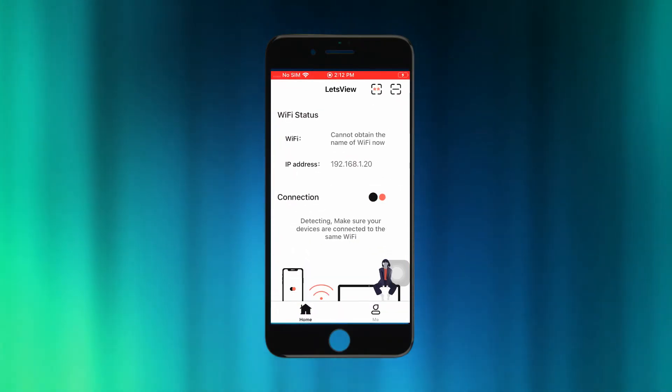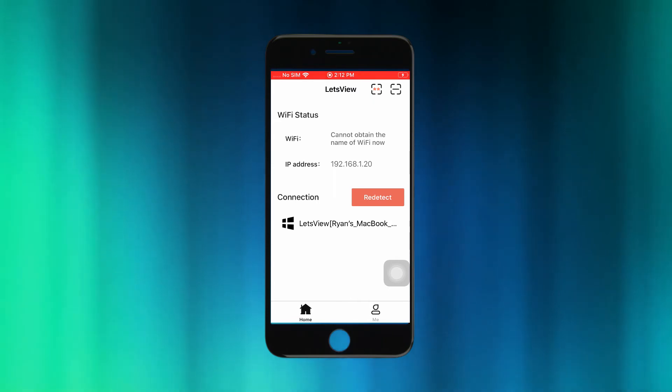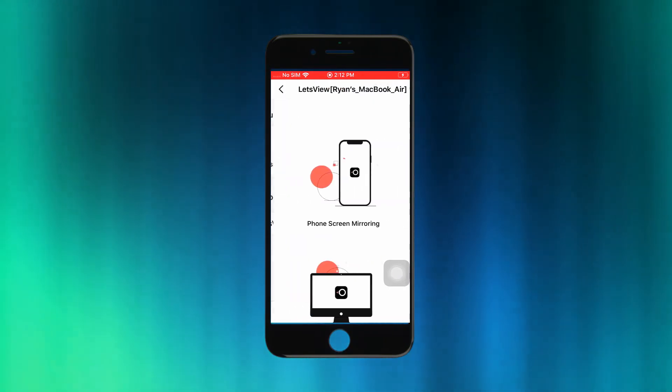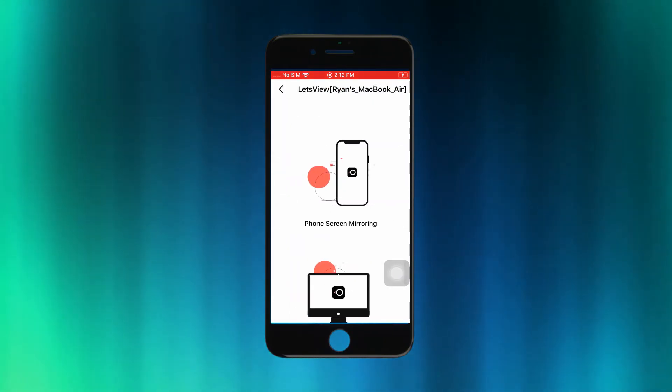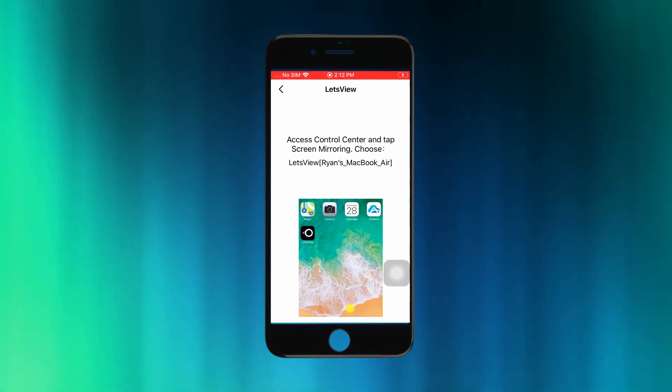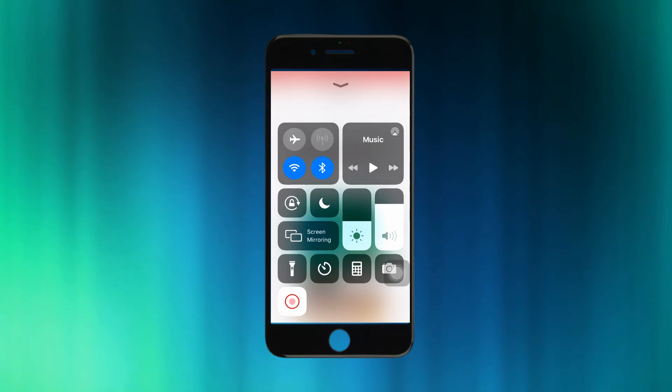Then, launch the app on your phone and wait until your PC name appears. Tap the name of your PC, tap phone screen mirroring,